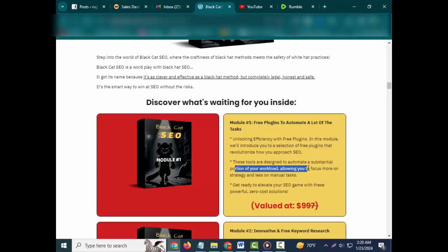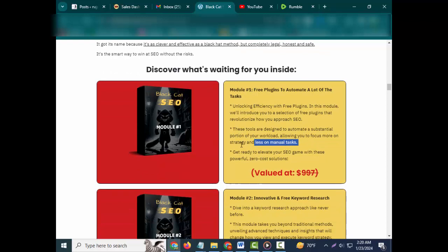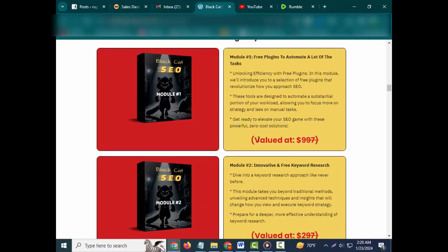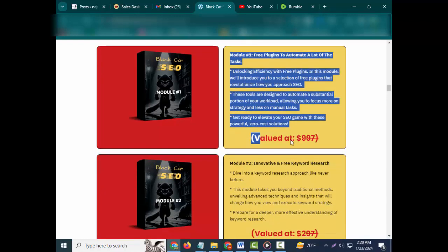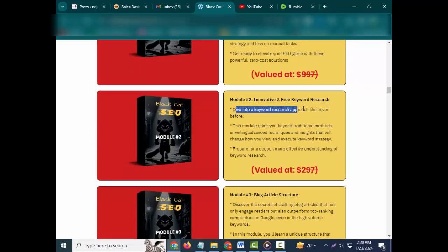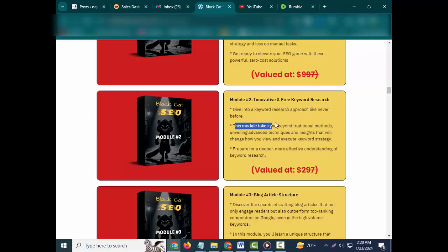Allowing you to focus more on strategy and less on manual tasks. Get ready to elevate your SEO game with these powerful zero-cost solutions. Valued at $997. Module #2: Innovative and Free Keyword Research. Dive into a keyword research approach like never before.